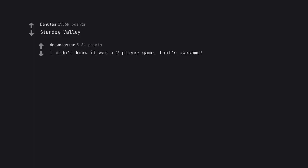Stardew Valley. I didn't know it was a two-player game. That's awesome.